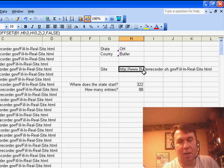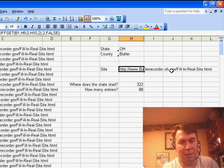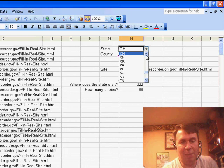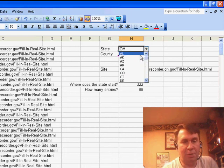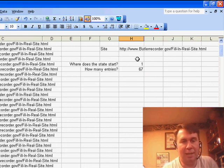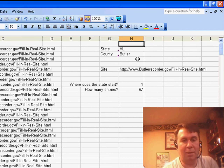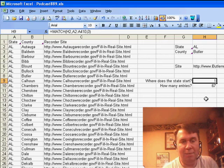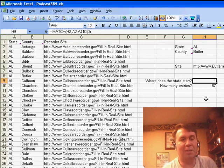So, butlerrecorder.ohio.gov. Now, if I would choose a different state, I know that Alabama also has a Butler County, so I'll choose Alabama. And you can see that we now get the answer from Alabama, which is different, and the values here changed.